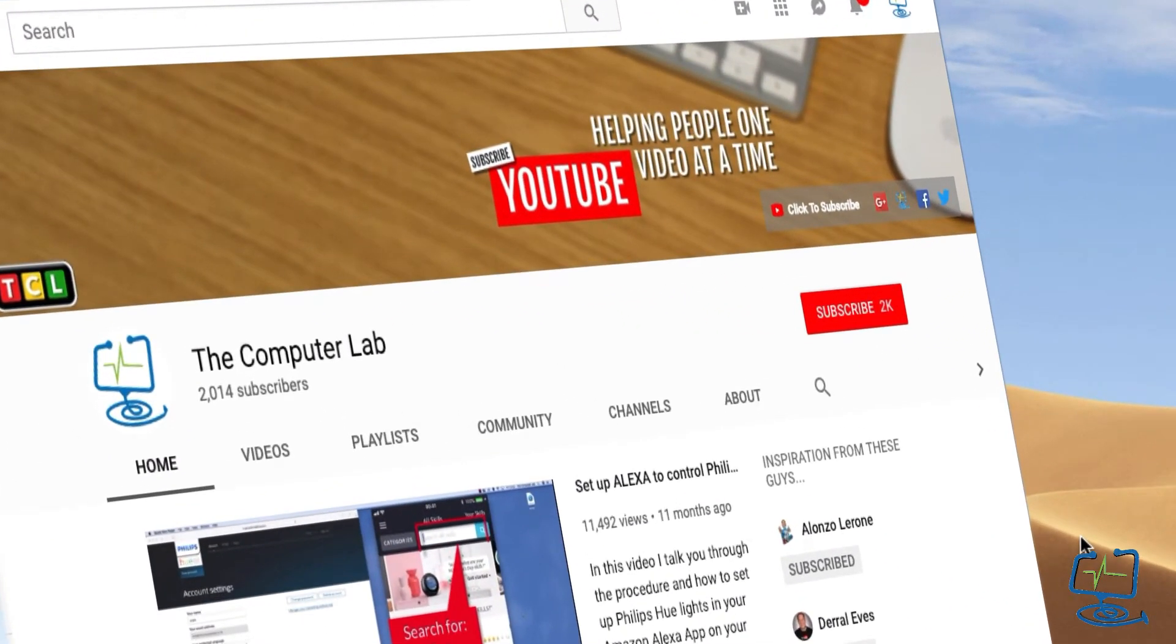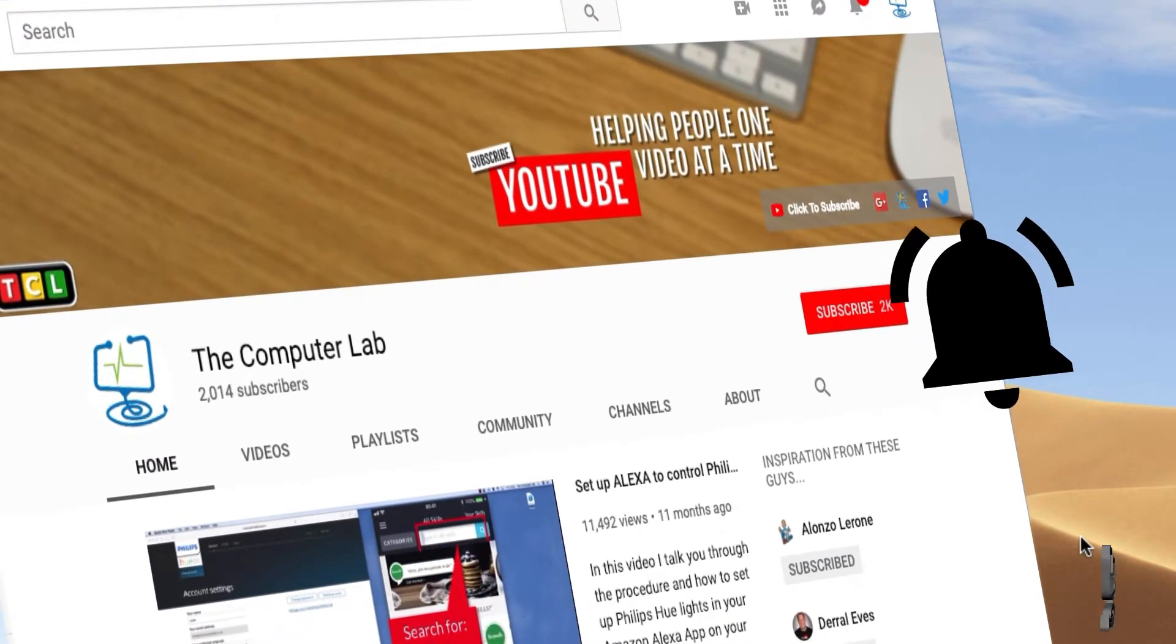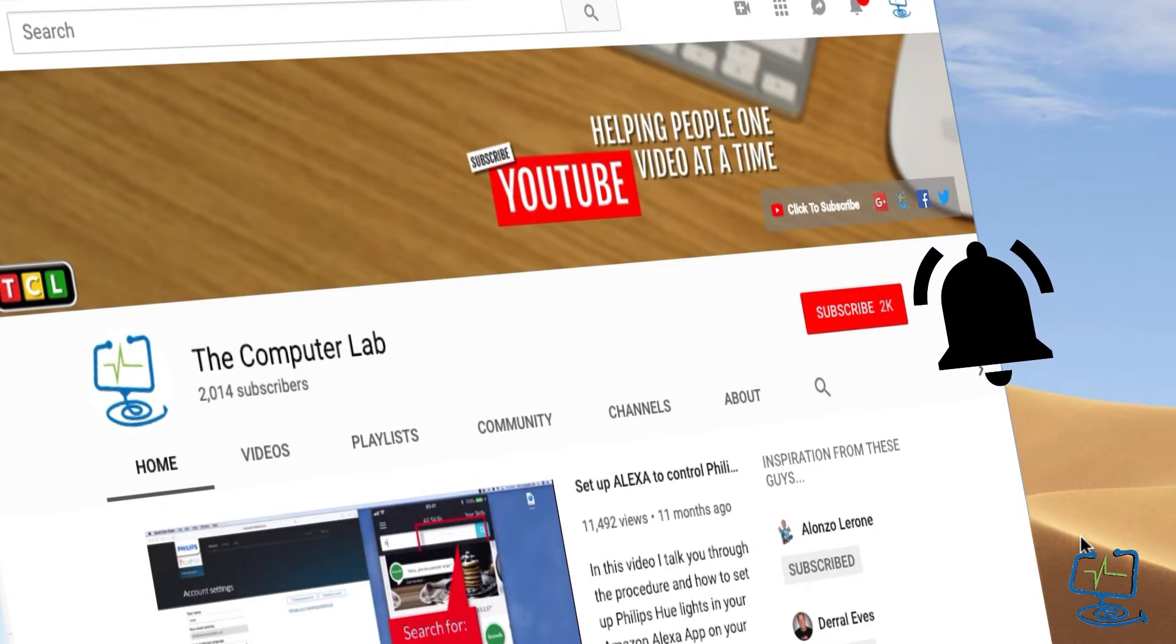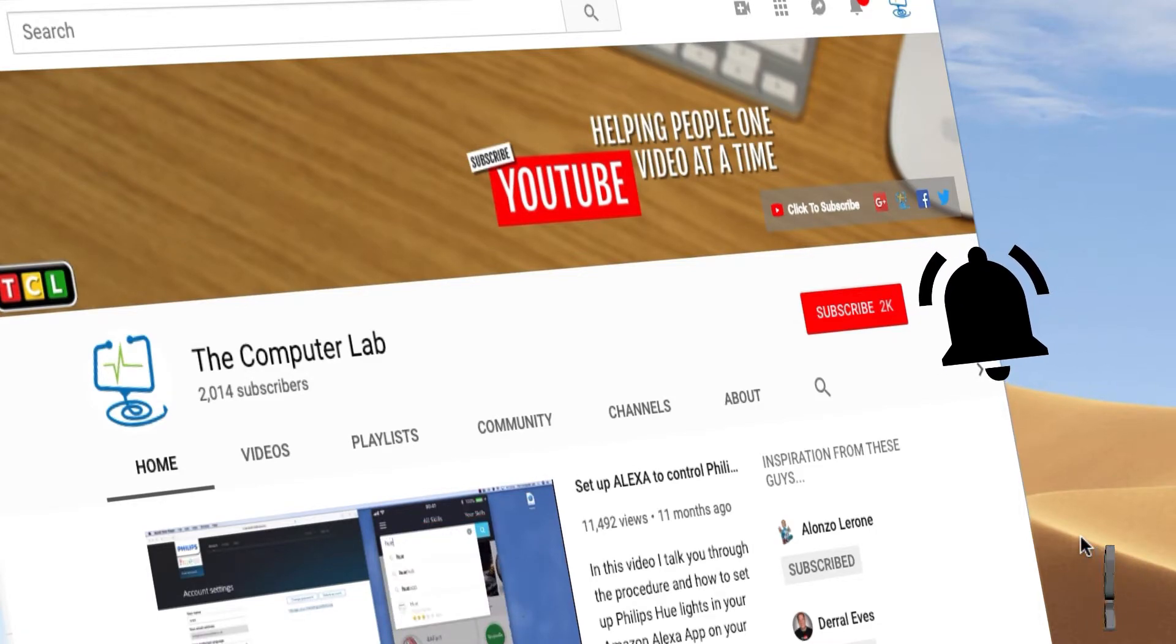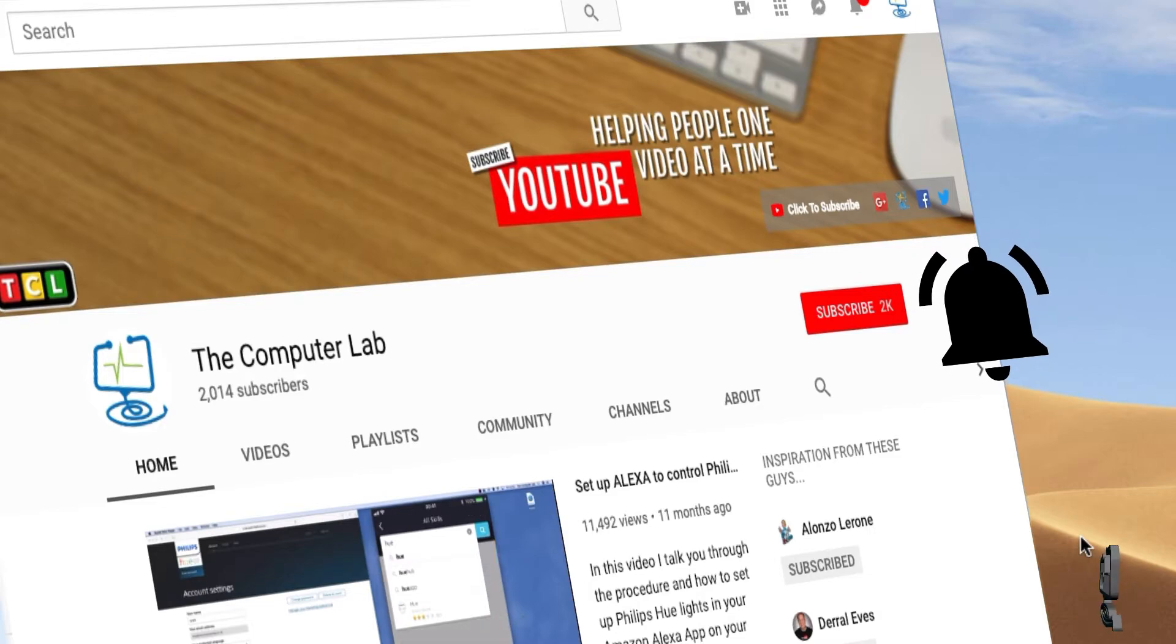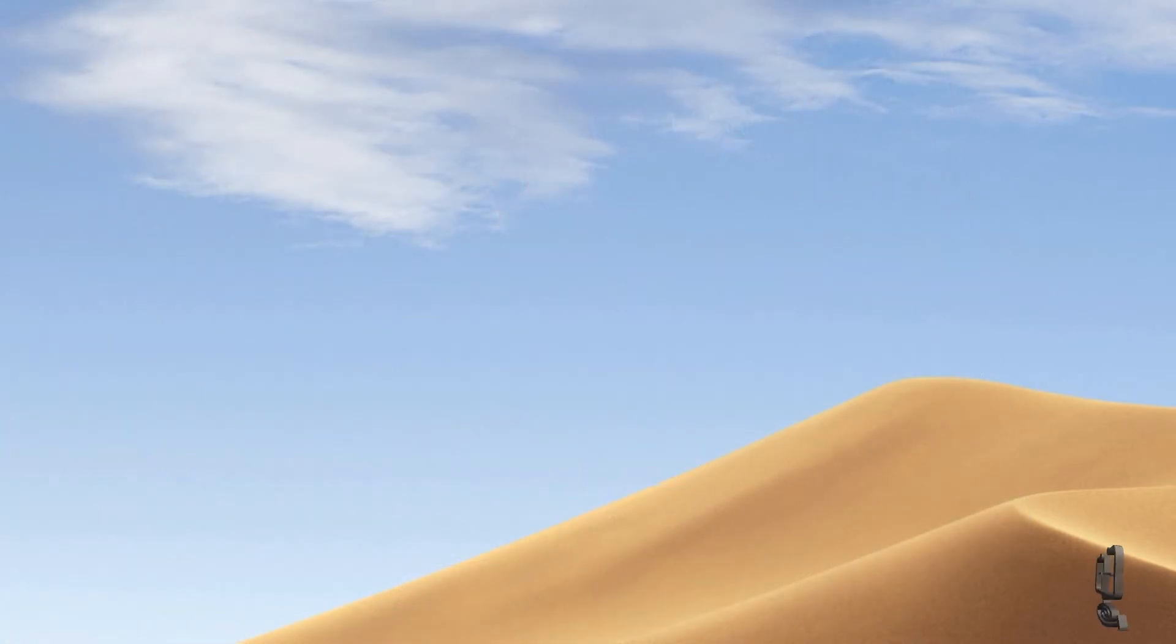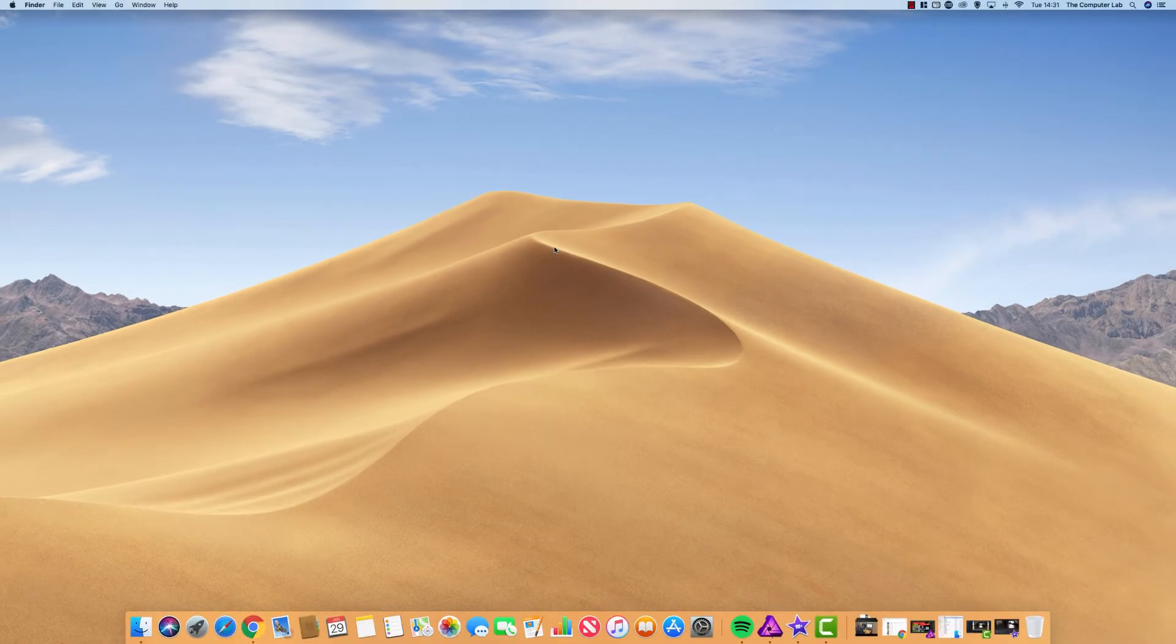But if the video has helped, please do hit the subscribe button. Please also hit the bell icon to be alerted to any new videos. And if there's a how-to video you'd like me to look at, please leave me any suggestions in the comments box below.